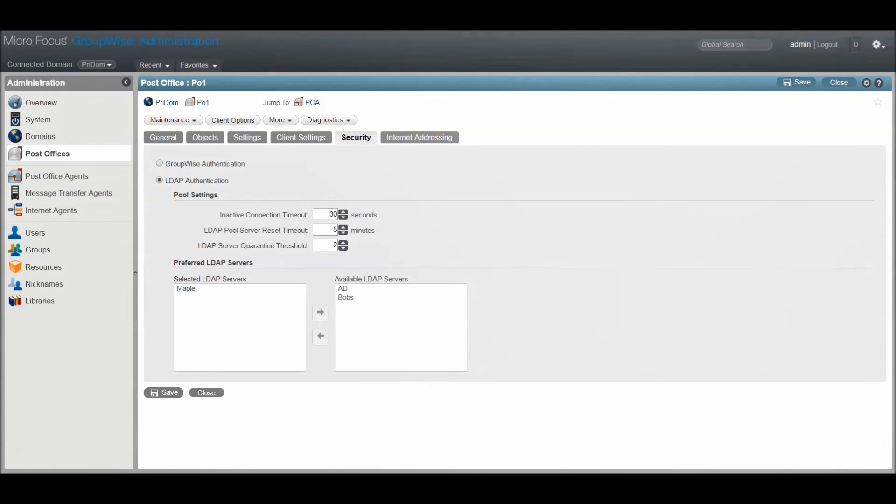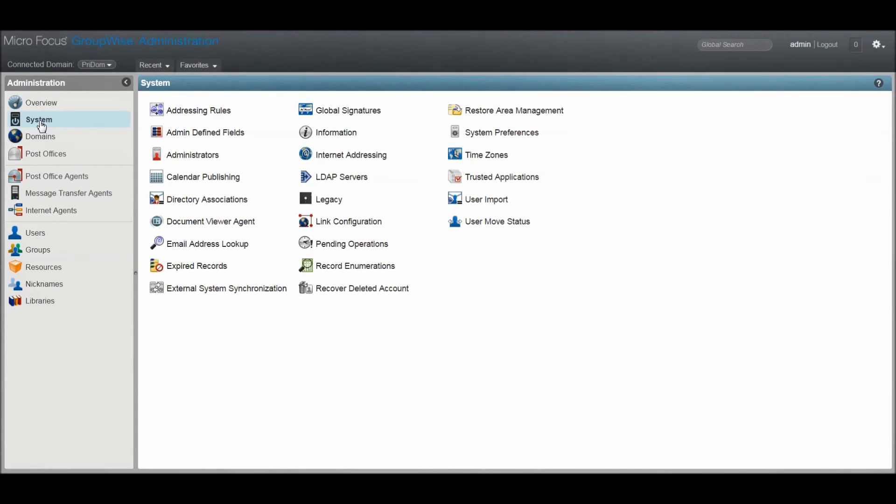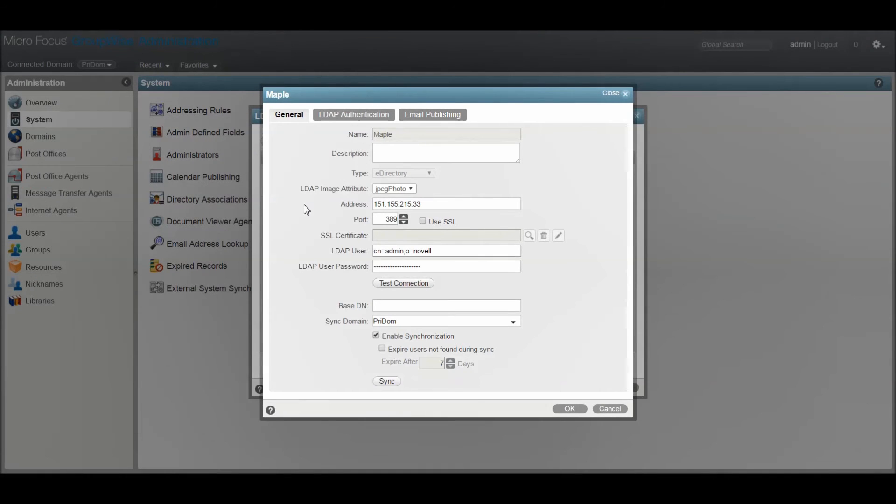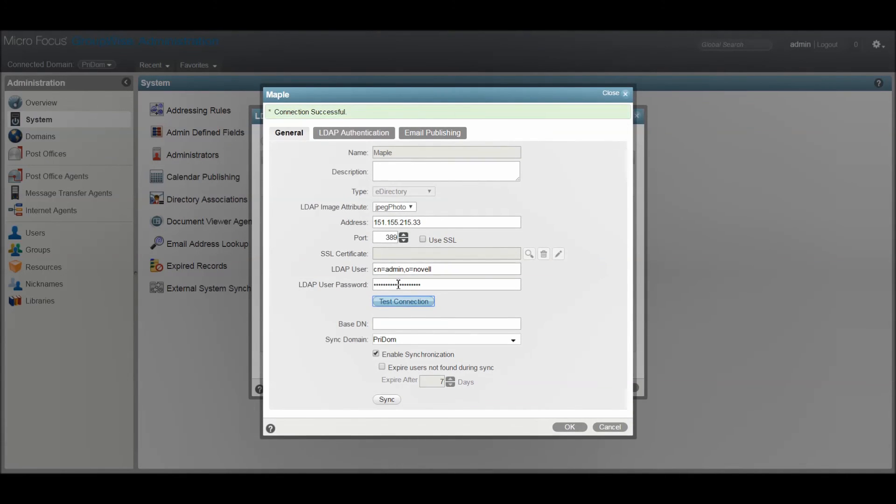If you suspect trouble with an LDAP server, the details of those servers can be found under the System menu, then LDAP Servers. Bringing up the Properties page will show you the IP address along with the other information and even a button to test the connection to that LDAP provider.